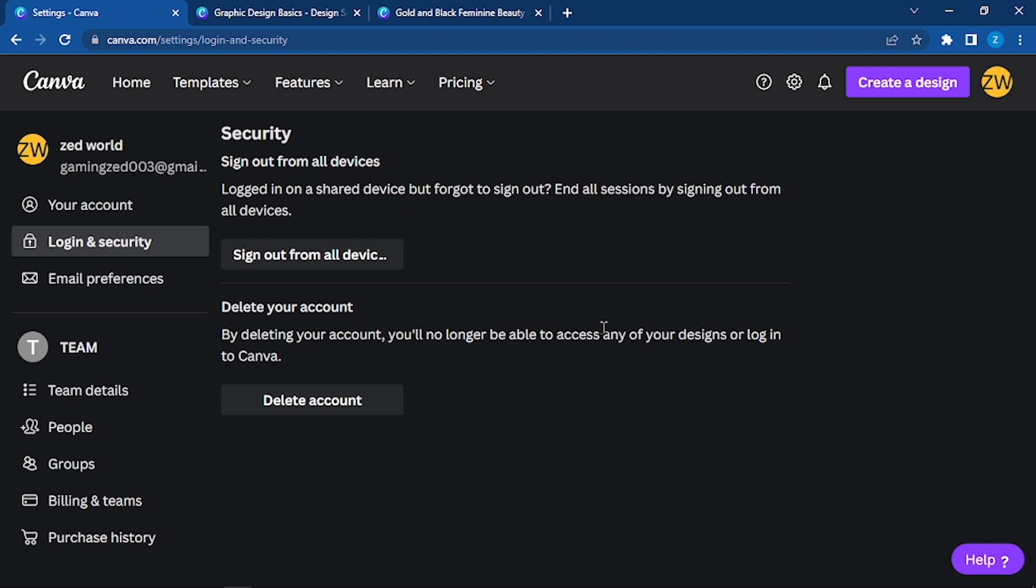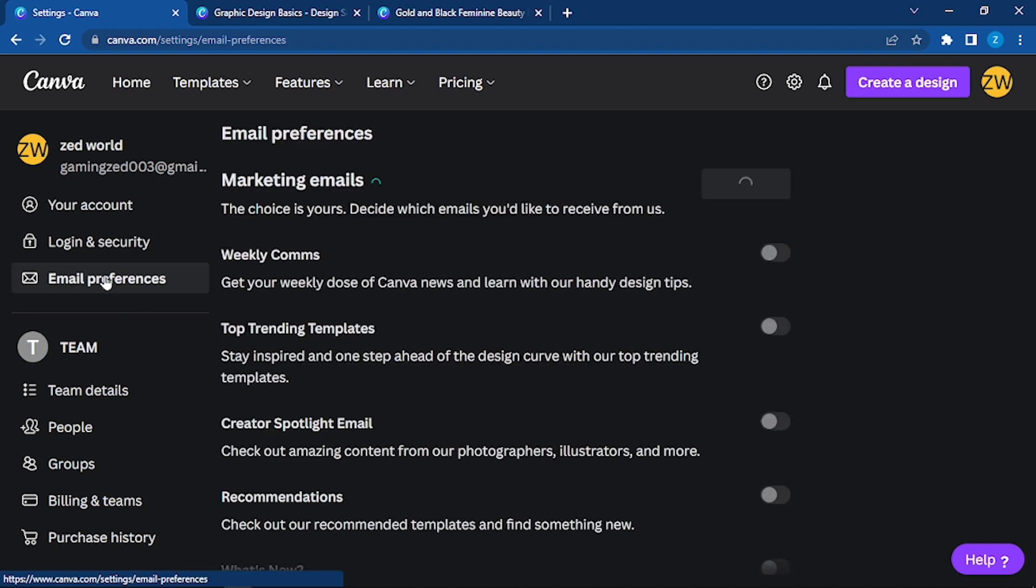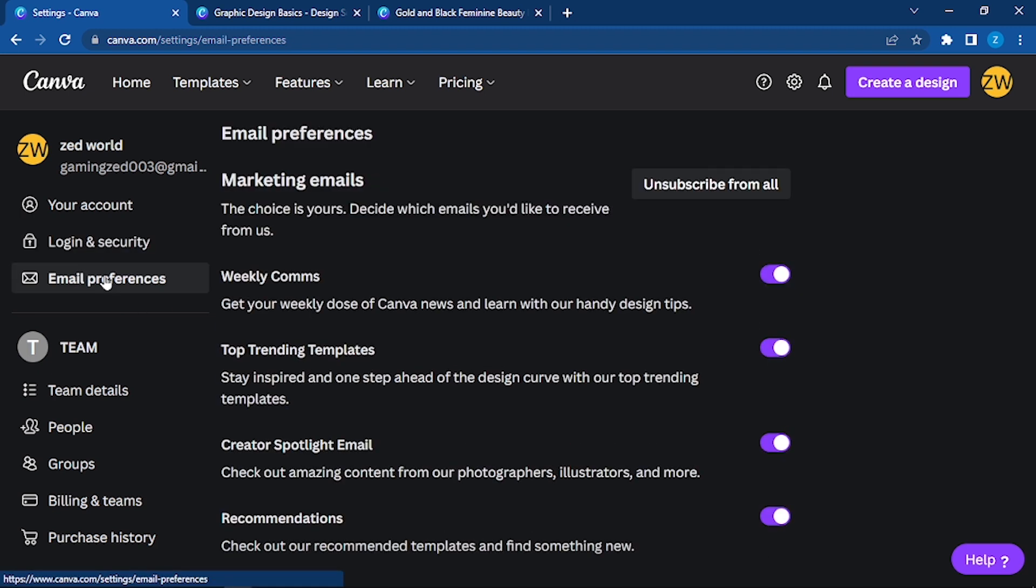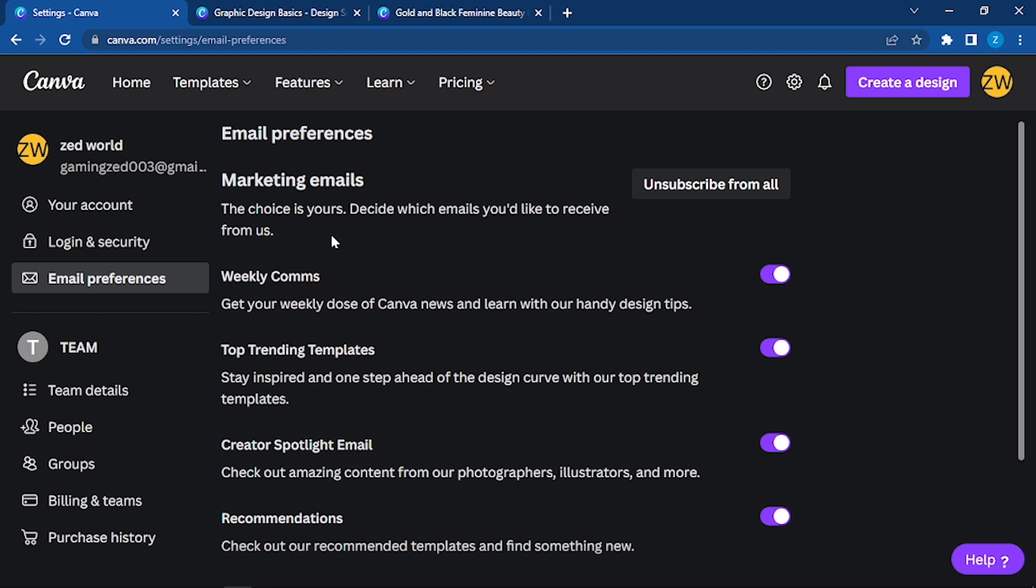Now going to email preferences: here you can see weekly emails, trending, creator support - these are all for email preferences. If you want to unsubscribe from all, you can do it right here, or you can turn specific ones off.